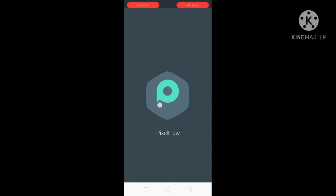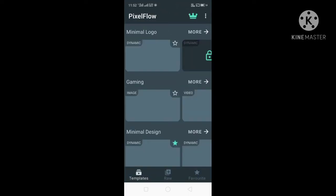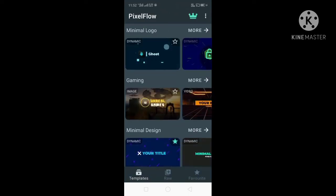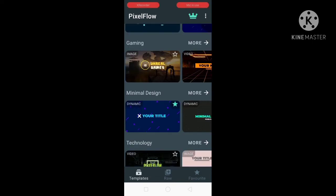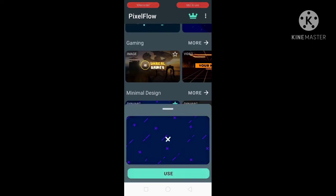I have already installed it. When it opens, you can see many templates. Click on any template and click on 'Use' to use that template.